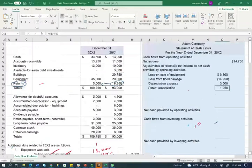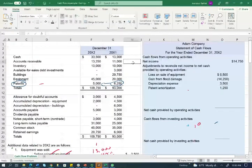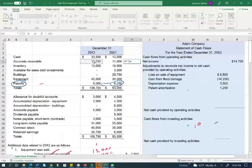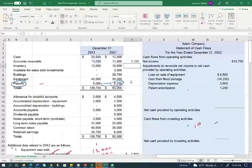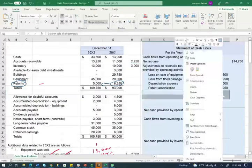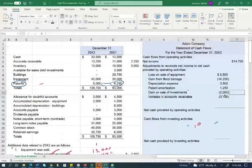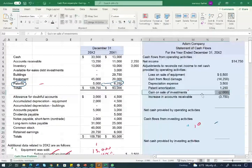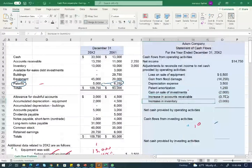Now I'm done with all non-cash expenses, gains, and losses. I need to analyze current assets and current liabilities. Accounts receivable went up and inventory went up as well. When current assets go up, it means I am consuming cash — it's a negative cash flow. Therefore, receivables and inventory increases are deducted.